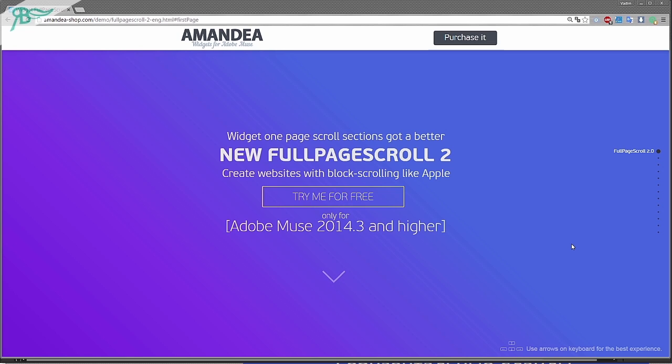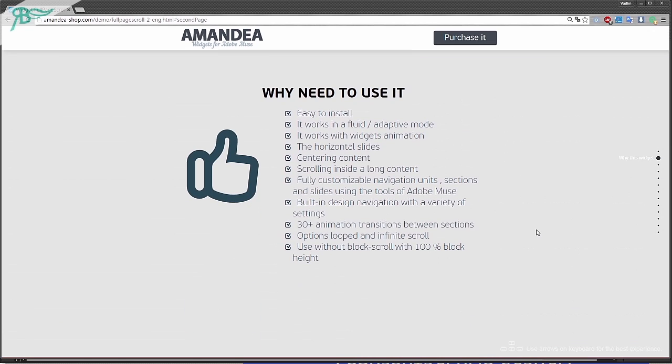Go down and wow, it is a nice effect. So this widget is easy to install, it works in a fluid or adaptive mode, it works with widget animation, there are very nice horizontal slides, centering content.